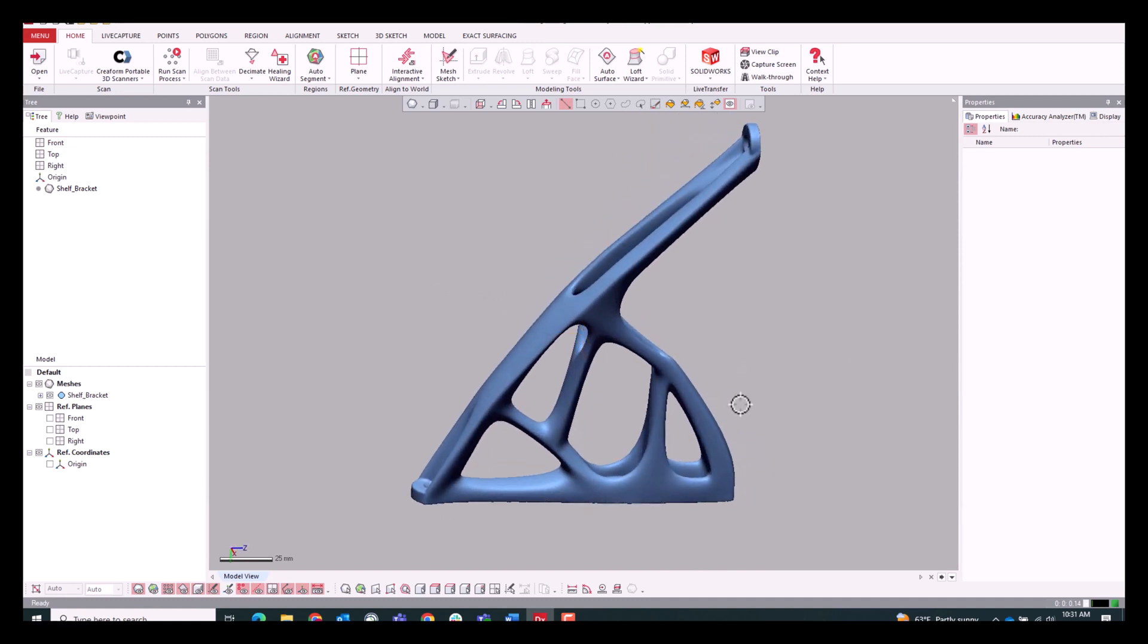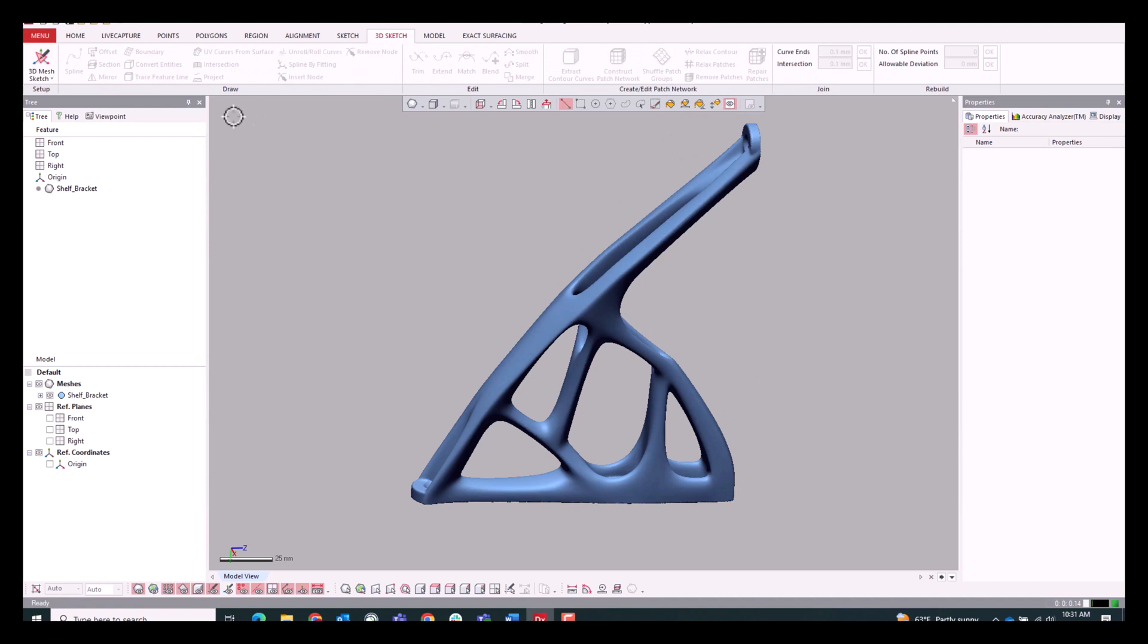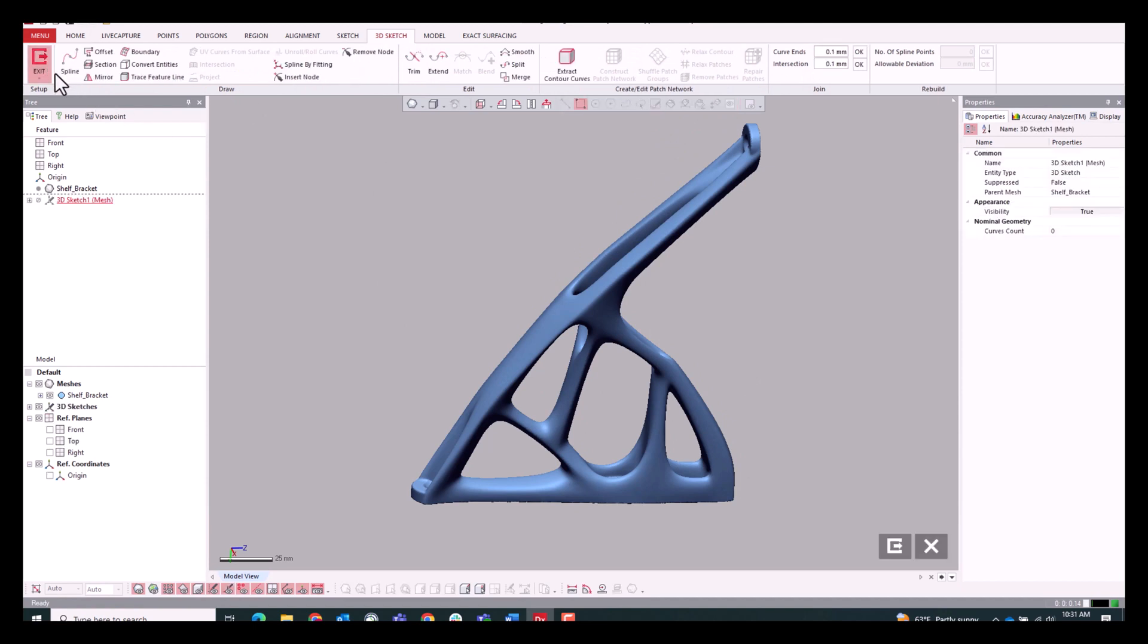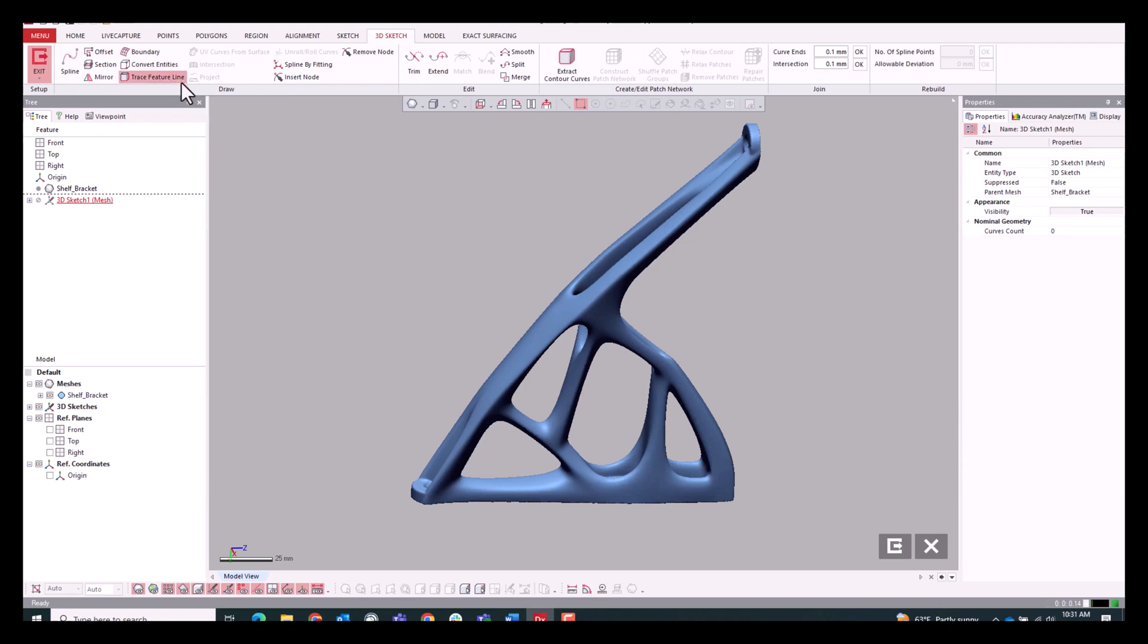And the reason we might want to do that on this very organic model as we see here is we're going to have some mounting holes that are going to be better defined as parametric circles and cones as opposed to the auto-surface features.